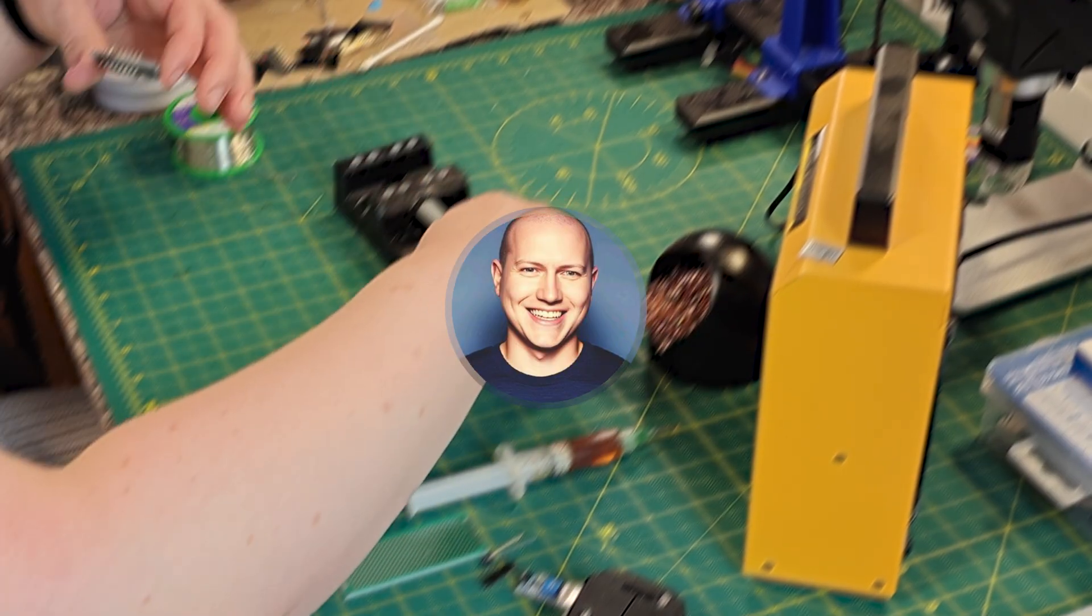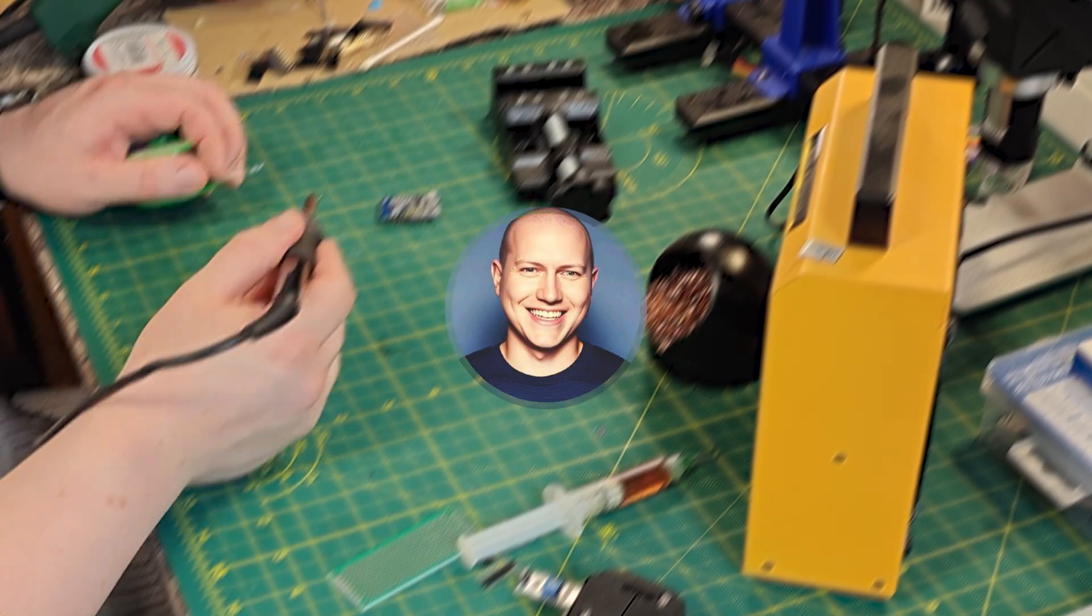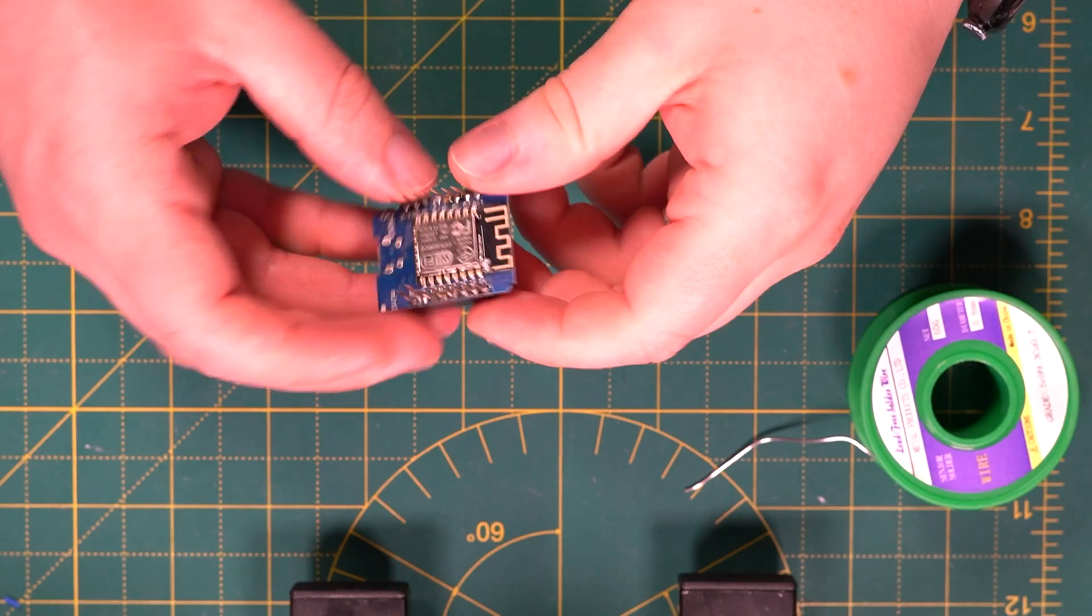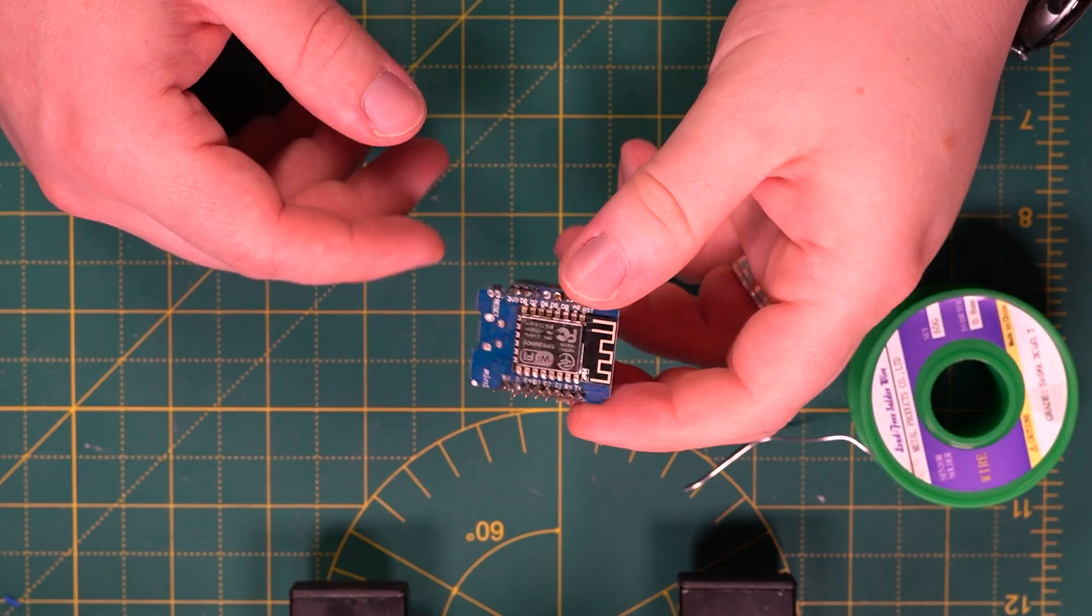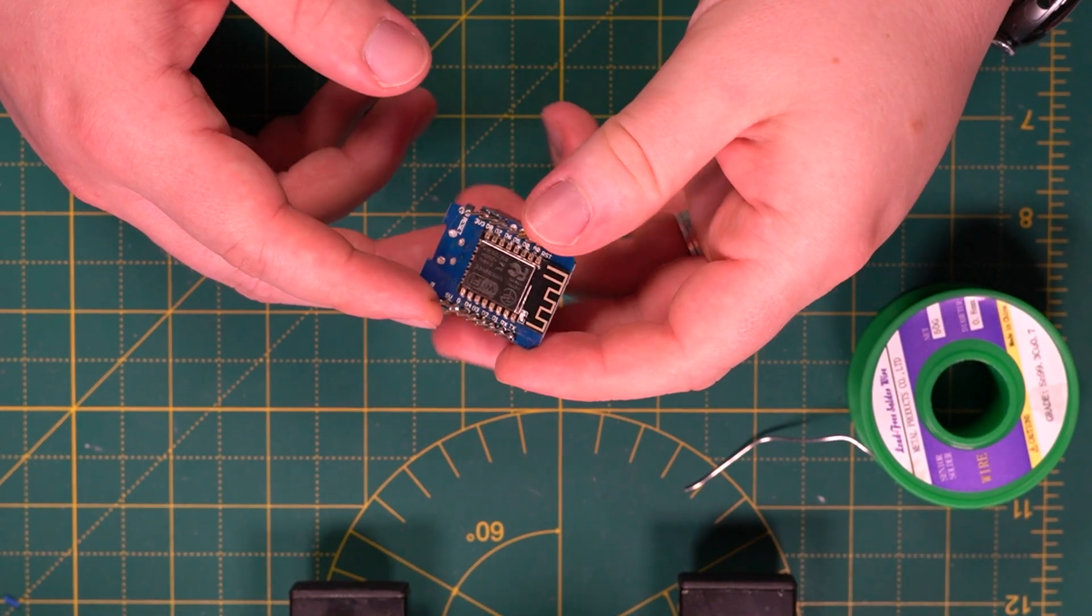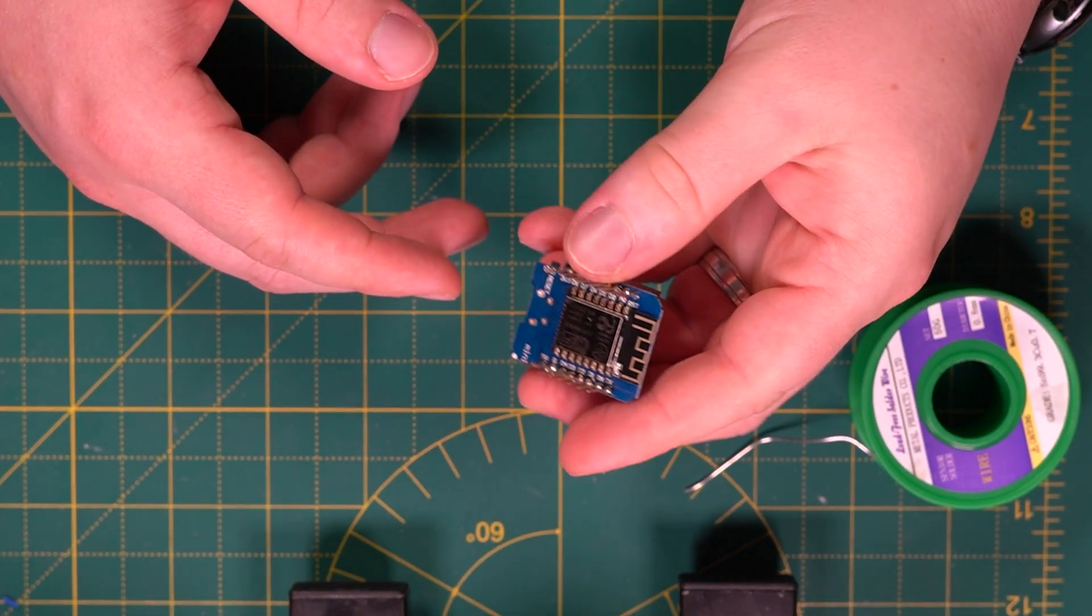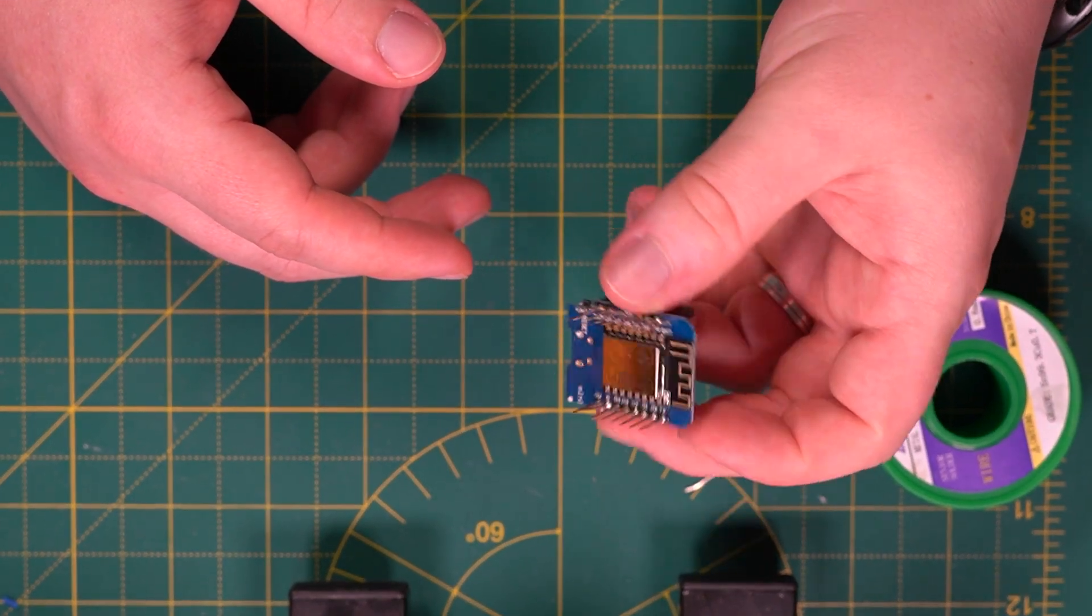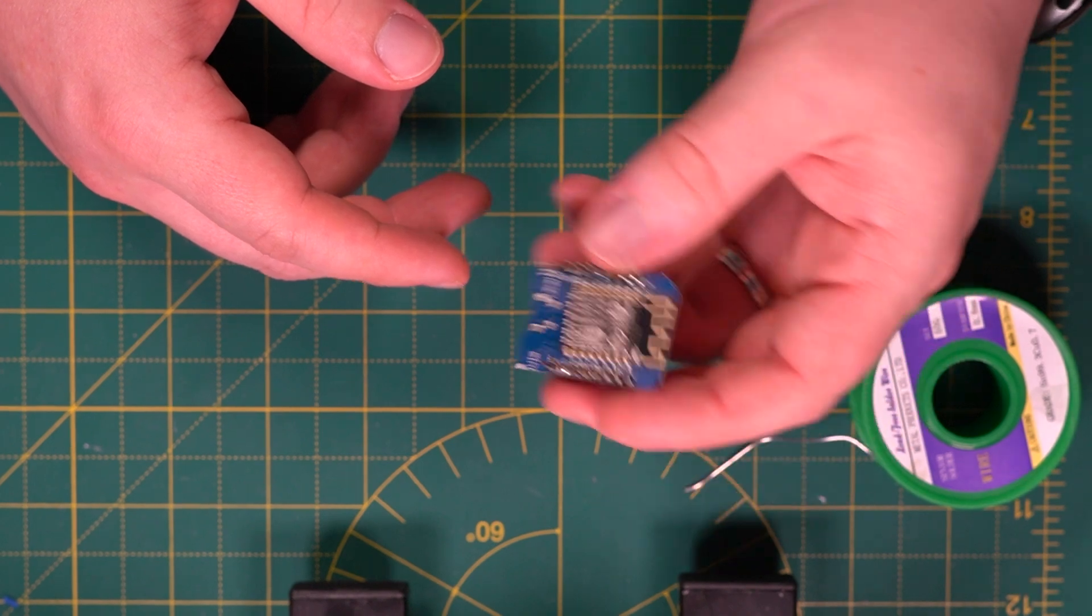First let's take a look at the hardware we'll be using and why each component is essential. So what we'll need to start is an ESP32 module. What I have here is an 8266 D1 Mini.